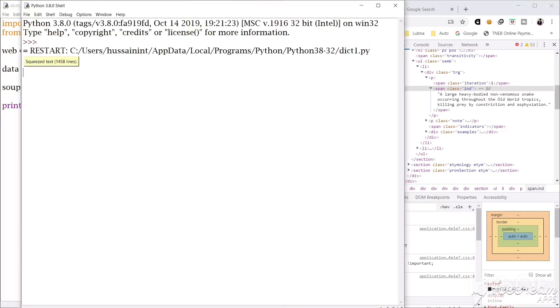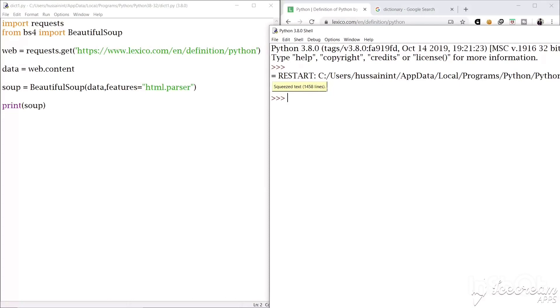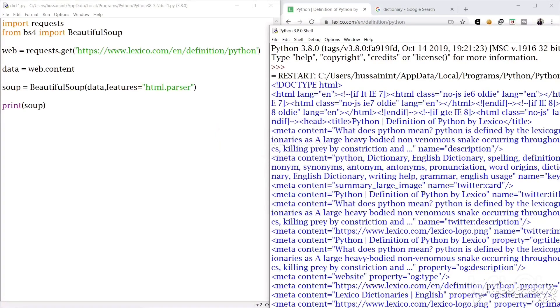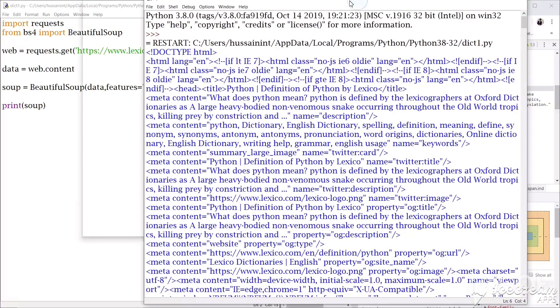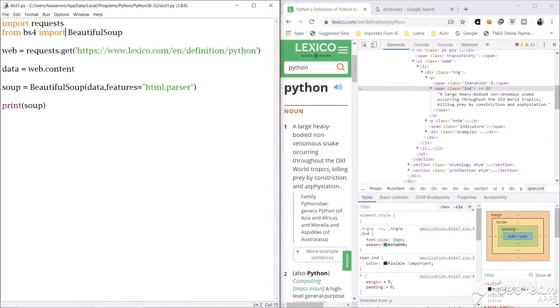So what we get in soup is if you click on this we will get the code of the HTML, all the codes, the thing we saw in the inspect element. So we don't need this right now, that's in the soup.